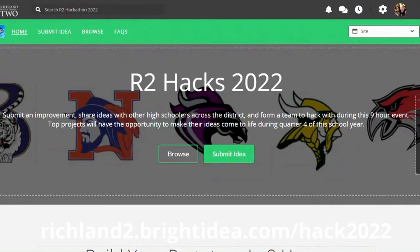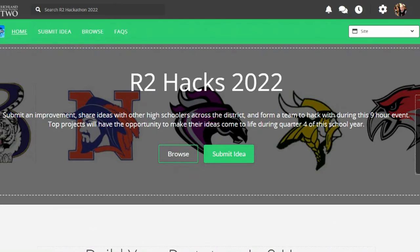So go to richland2.brightidea.com/hack2022, and you will find this site. When you first go in, you'll need to authenticate your password, just like you use when you log in to your school account. And you will come to this page where you can see all the different things that are listed here.